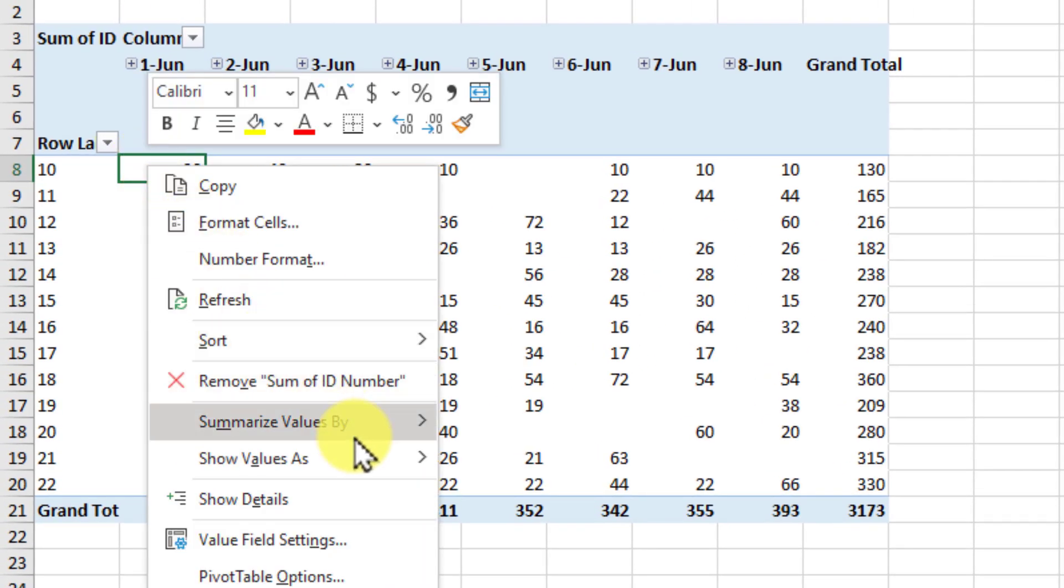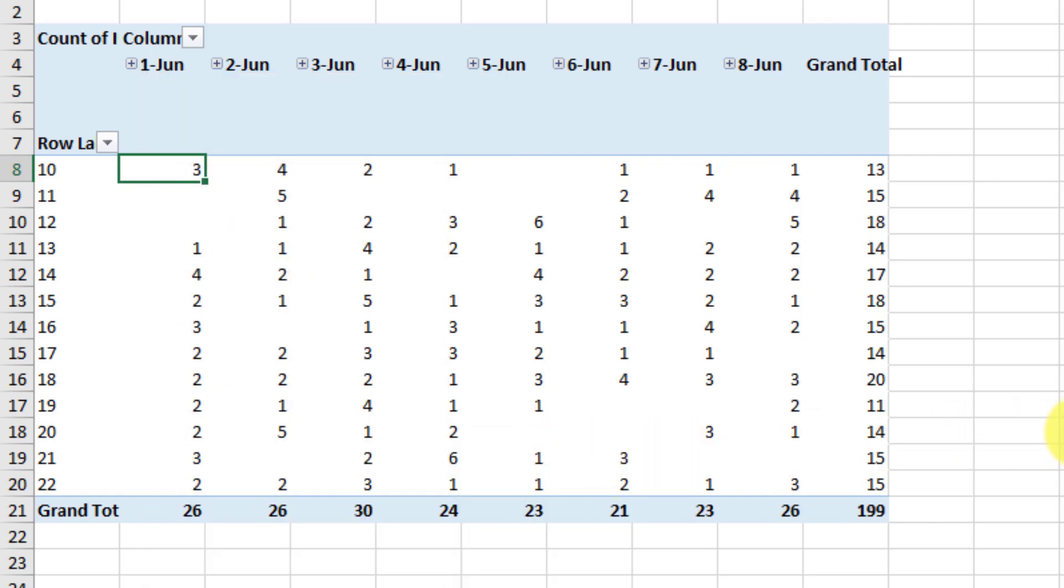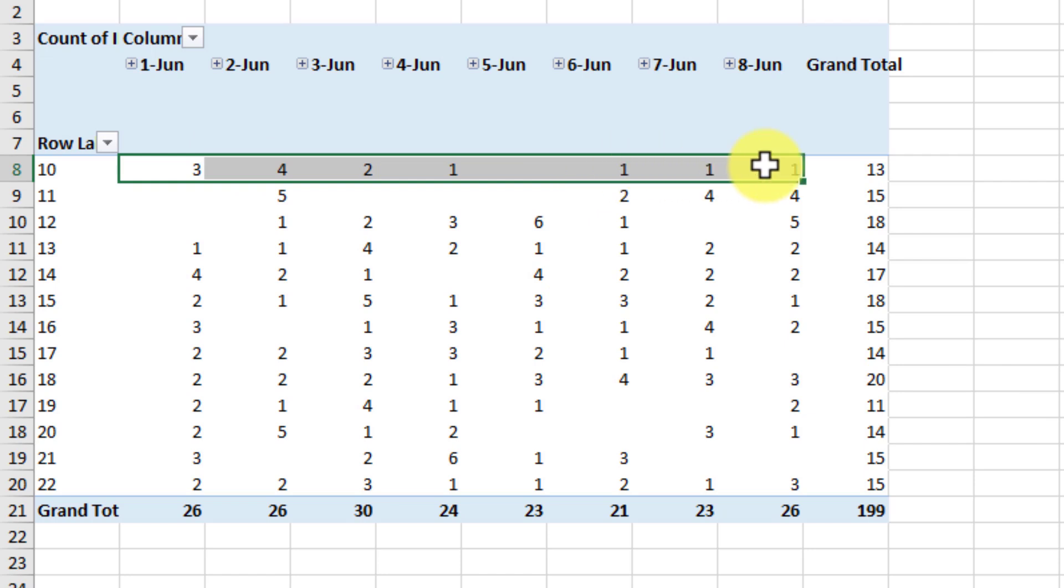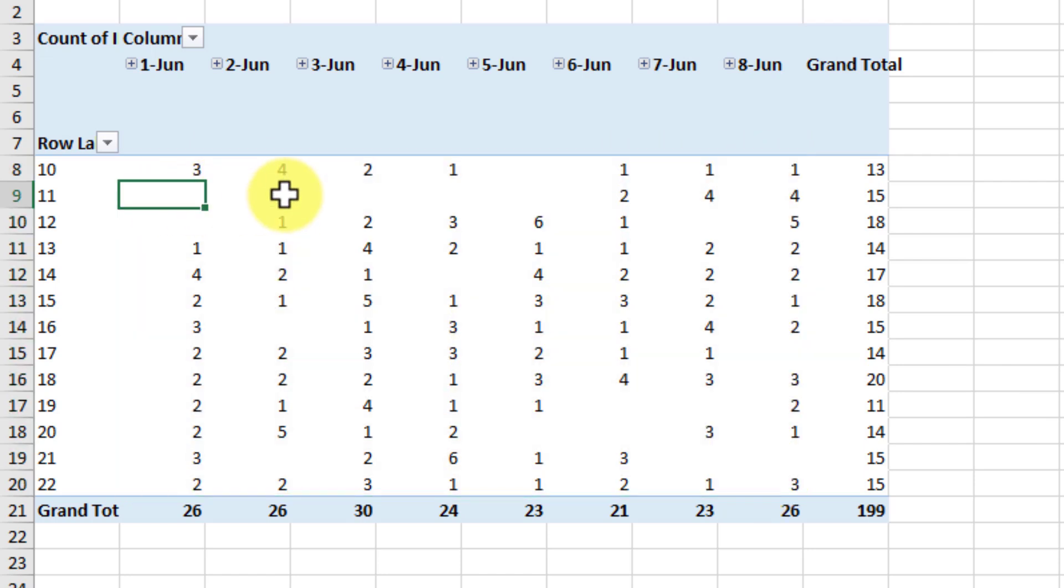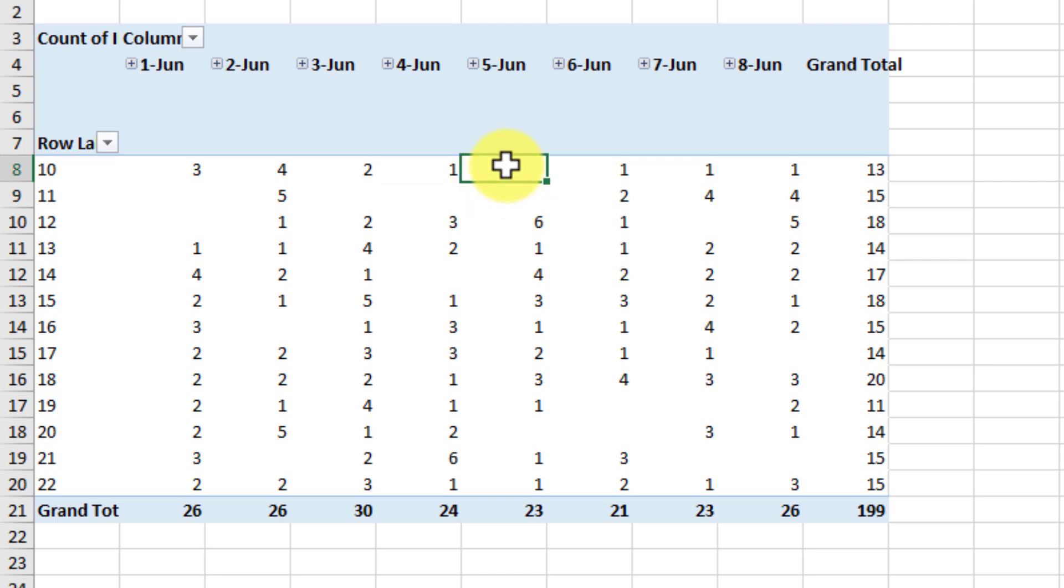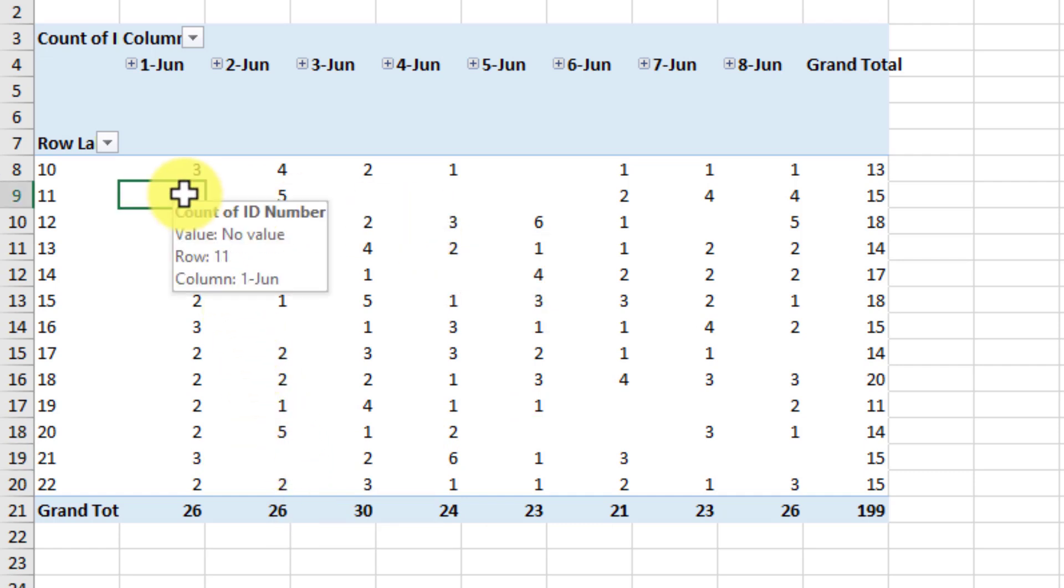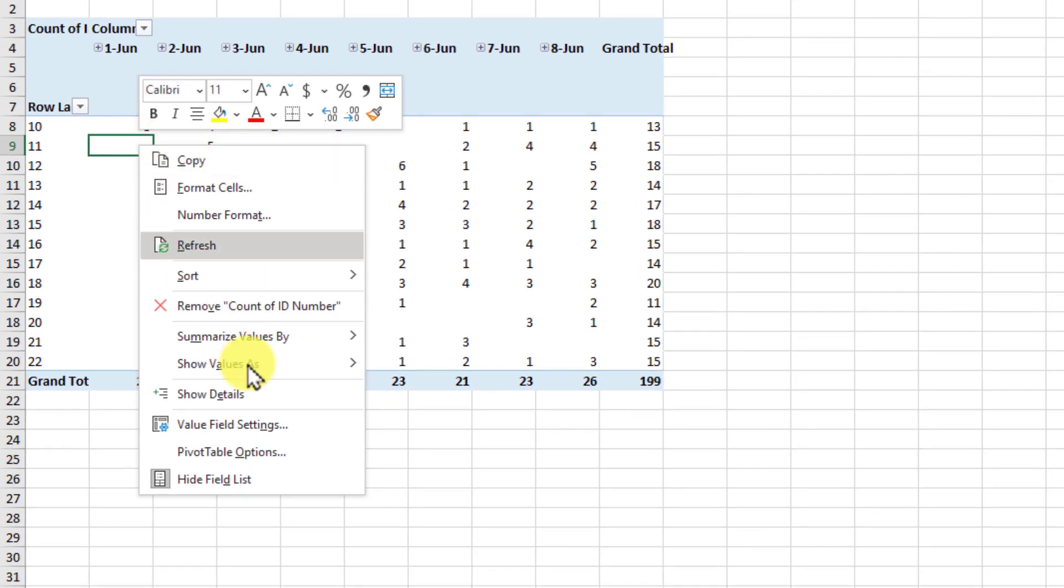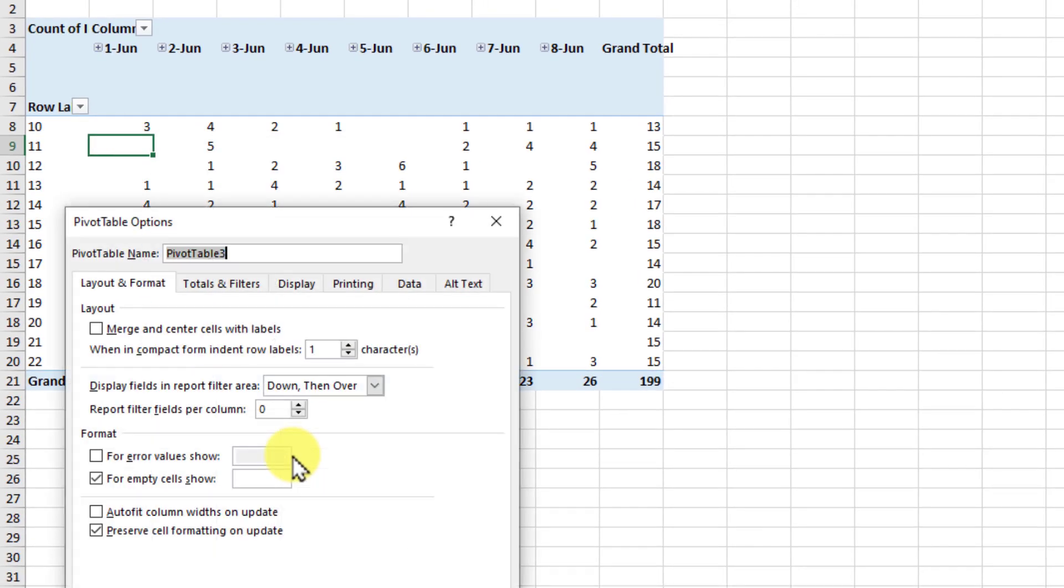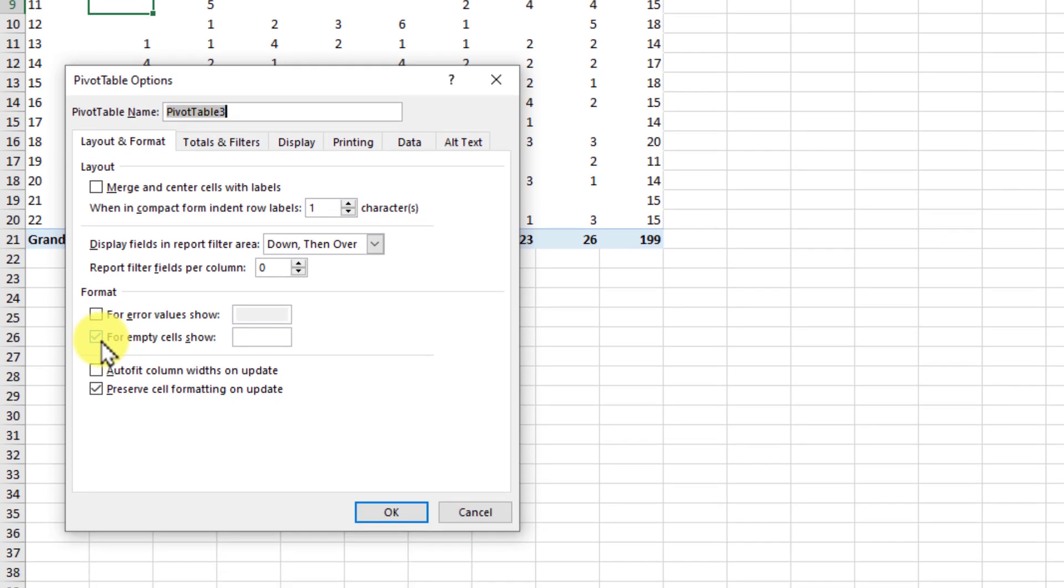So we can again take the same id number put it into the values and right click make sure that this is actually showing the count instead of sum and here instantly I can see which students have attended classes and who have skipped. Now whenever someone skips the class excel by default will show that as blank but because they have not attended the class we would like to show that as zero. So what you can do is you can right click on the pivot table go to pivot table options and from here where it says for empty cells show just type zero.